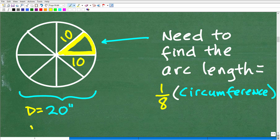Half of the diameter is the radius. So the radius is 10 inches, and the diameter would be 20 inches.